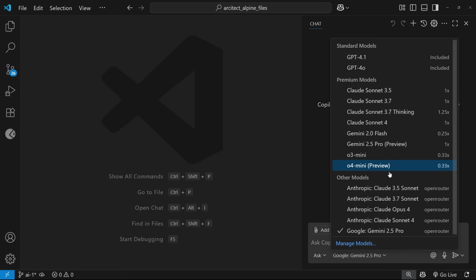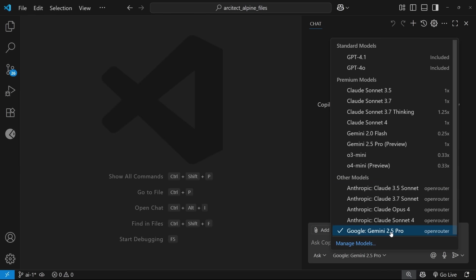But also below those, you can see these other models. And these are the models I've manually brought in from my open router account. And when I chat with these models inside Copilot, they won't count towards my usage limits for my plan.